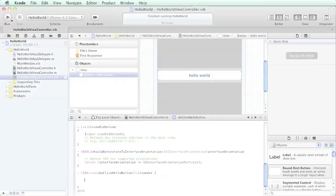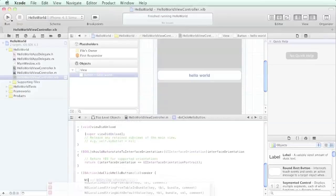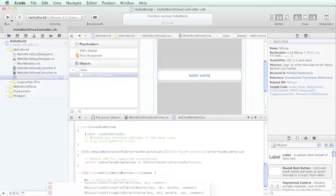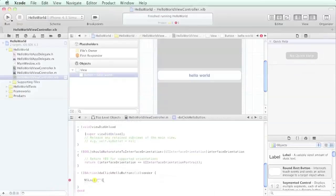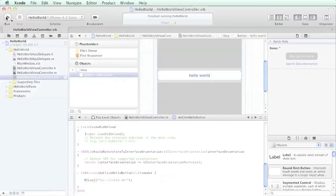Just to show that we're here, type NS log. I'm going to hit the tab key to get to our arguments, and we're just going to do a simple string saying 'you clicked me' like so. Let's go ahead and try and run that.